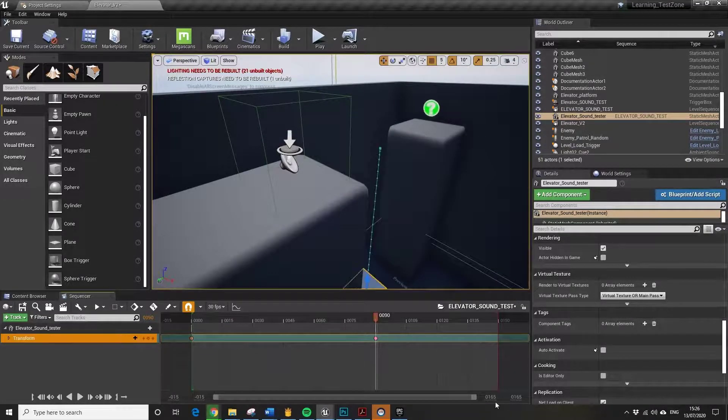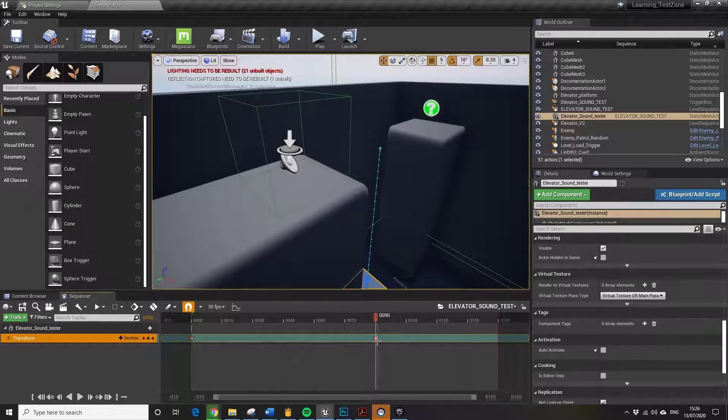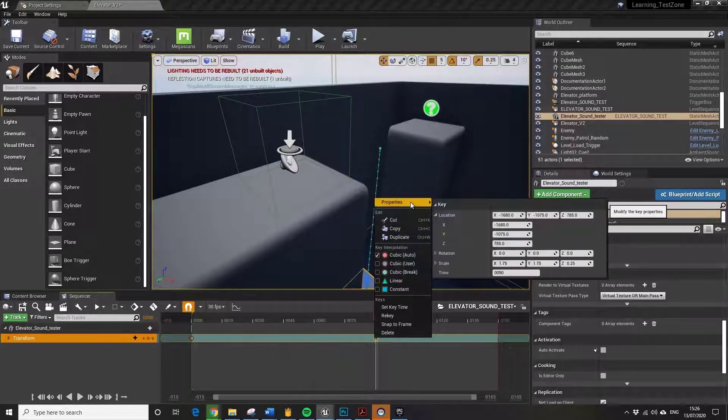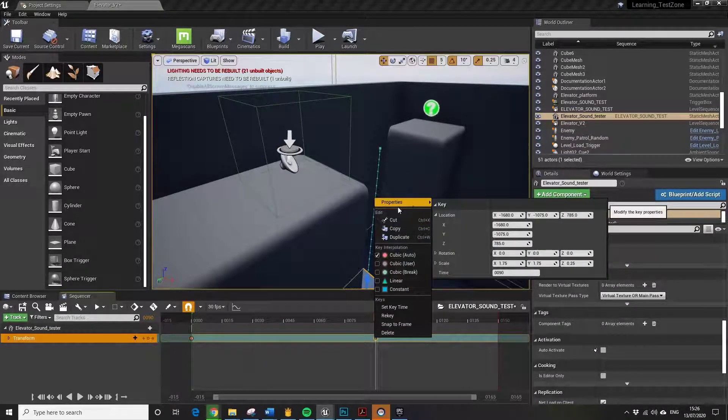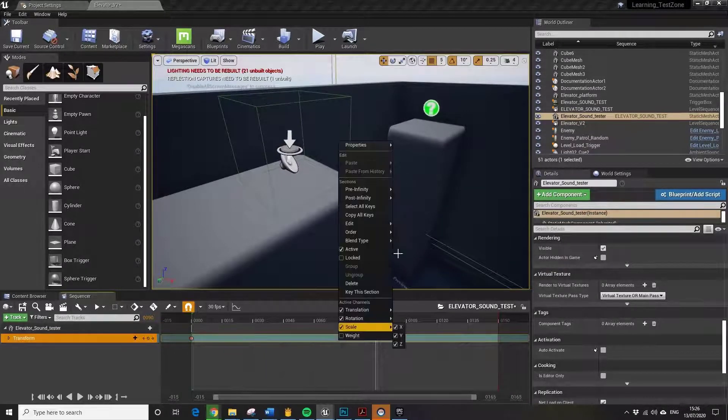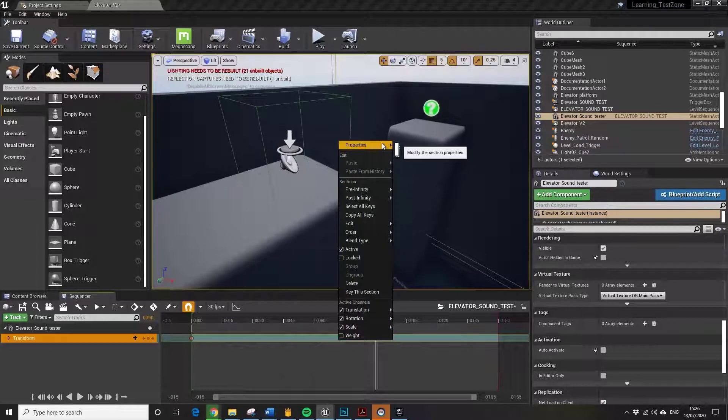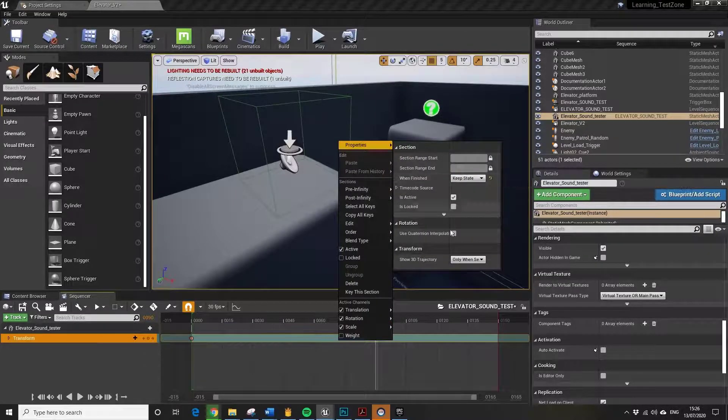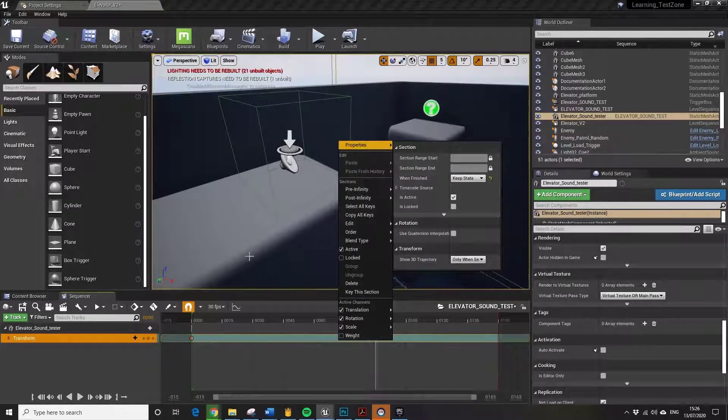I'll just show you that it doesn't work if you just select the keyframe. You get a different menu, so you need to make sure you've got the entire track selected. That's the way you do it. Keep State.